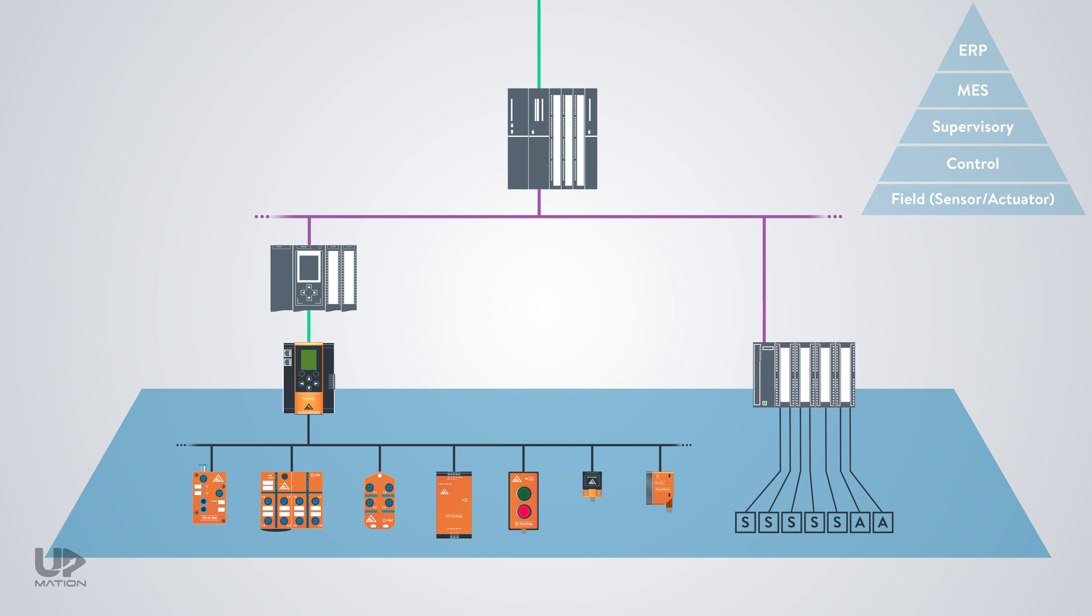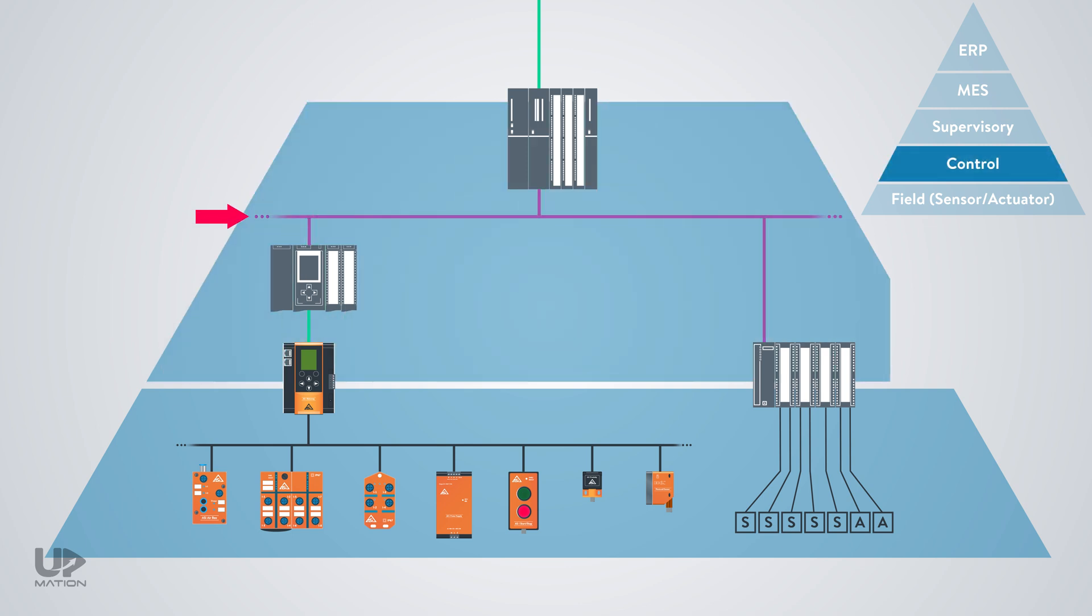On the other side, however, both IO systems are connected to the same network, which is the control or process level of the automation pyramid, and the bus protocol would be Industrial Ethernet or a specific field bus protocol like Profibus.